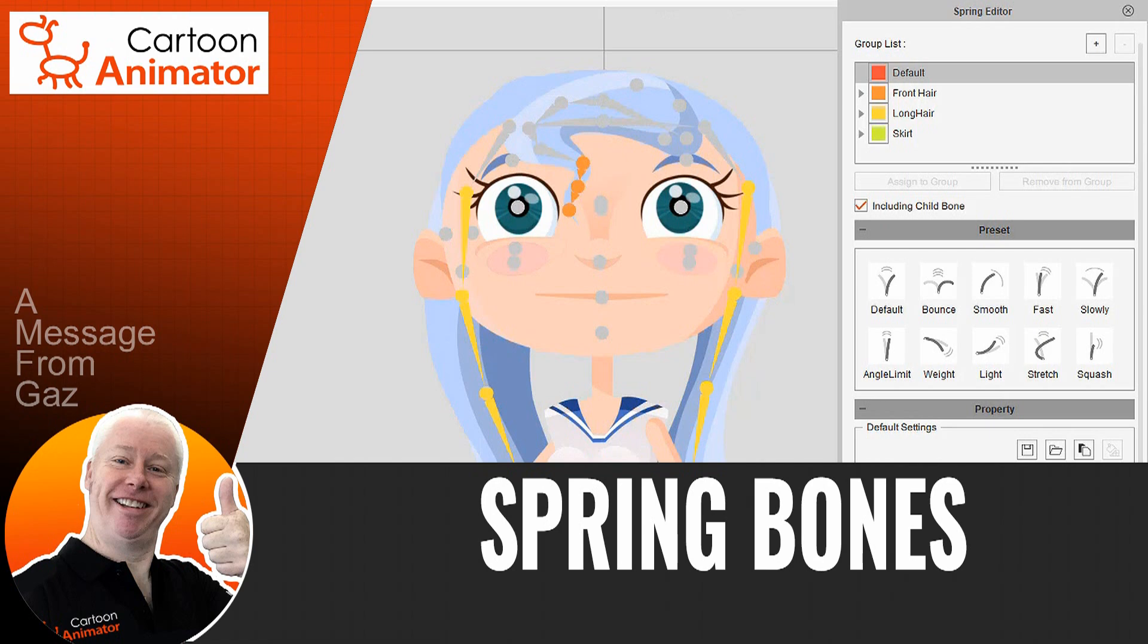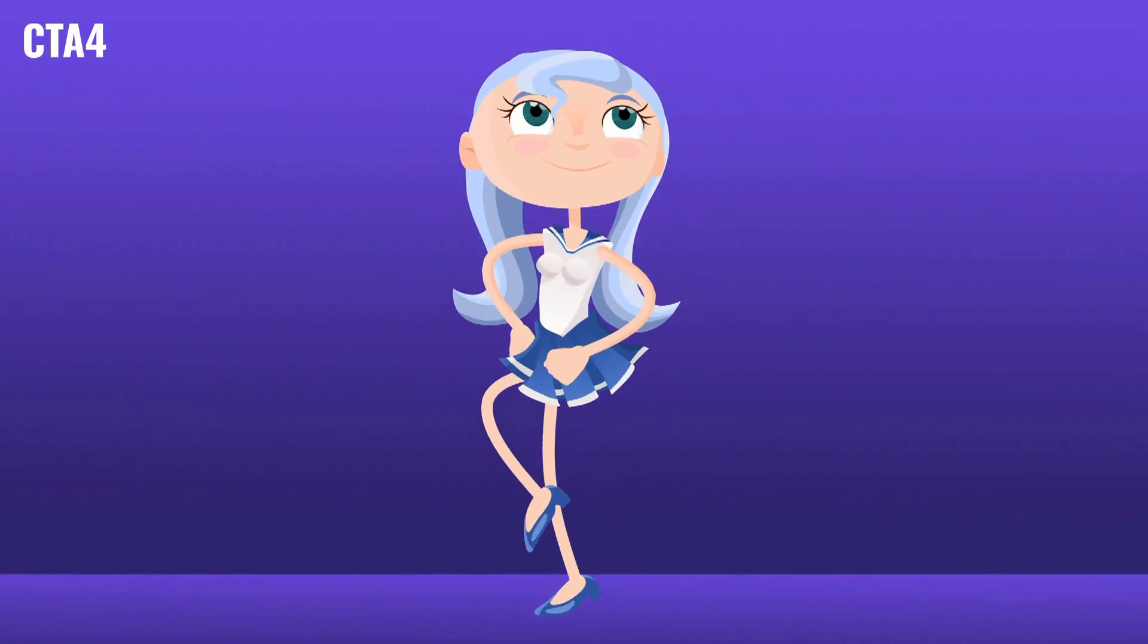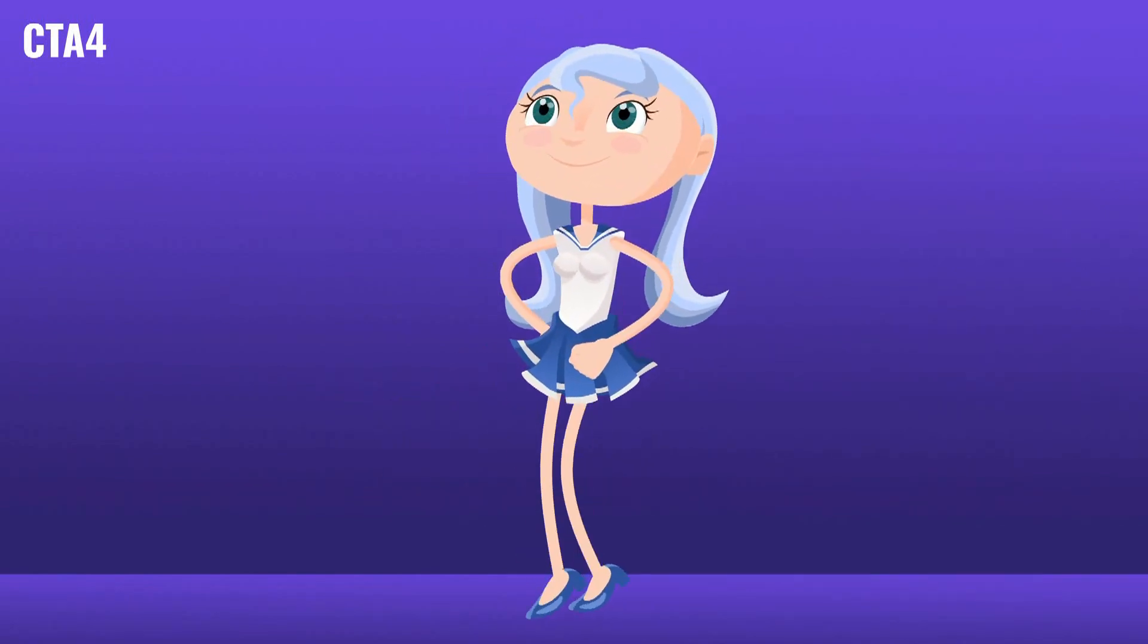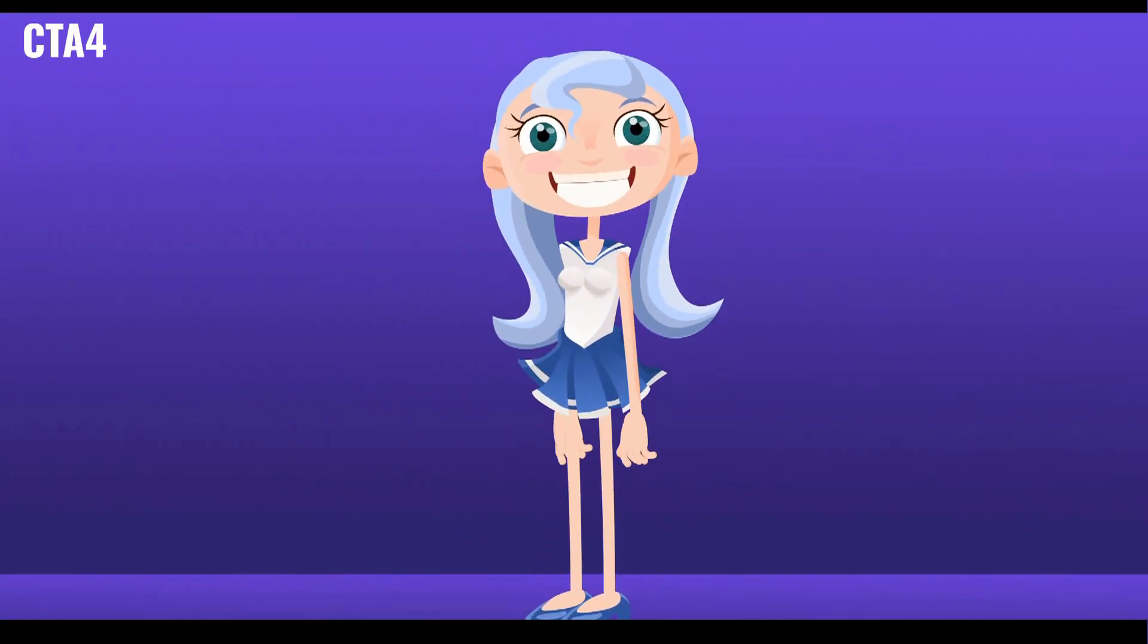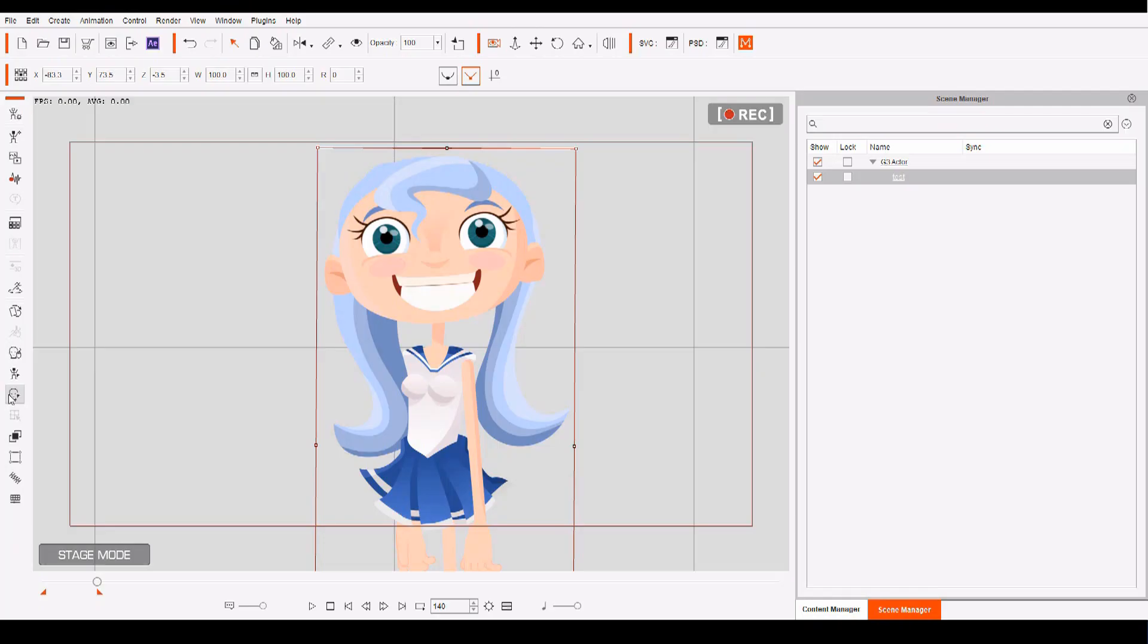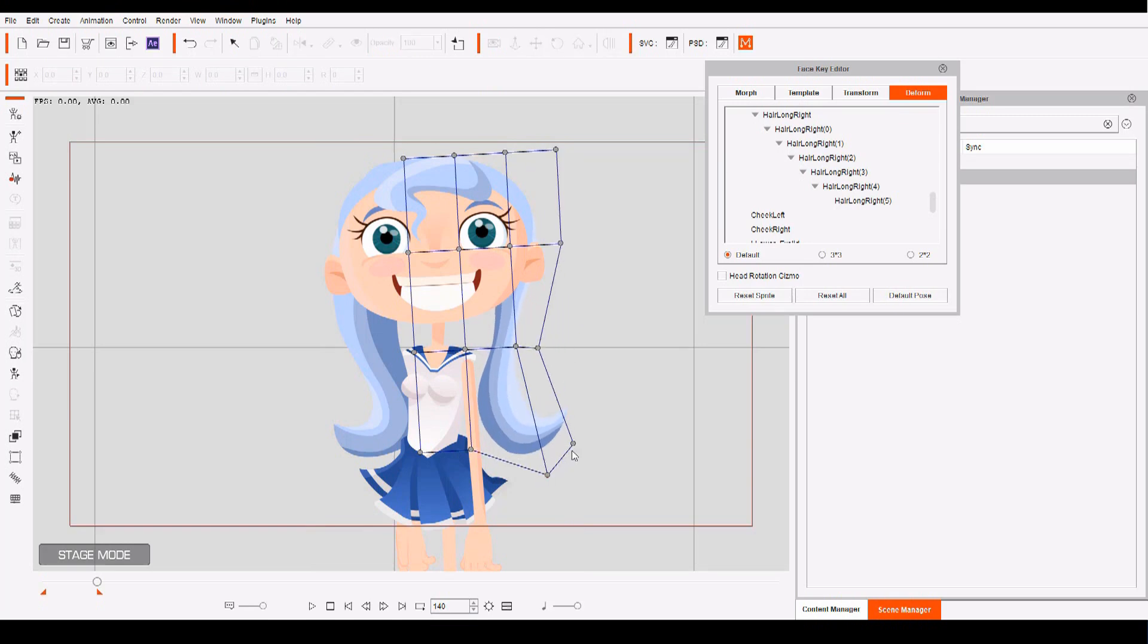Another new feature of Cartoon Animator 5 are Spring Bones. This is my new favourite toy. I am in love with Spring Bones. Think of Spring Bones as being able to automatically apply physics and gravity to your character's body parts, particularly their wobbly bits. In the past, if you had a character with long flowing hair, when you applied a motion, the hair would remain static. You could use the deform tool and keyframe movement, but that process took a considerable amount of time.